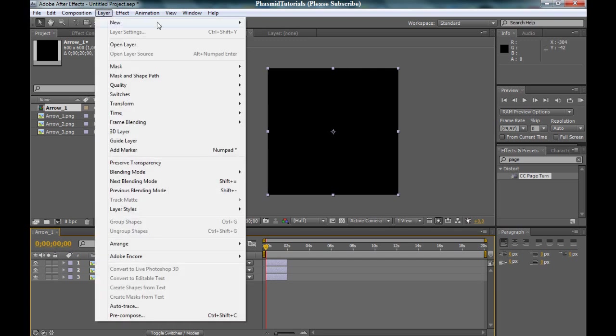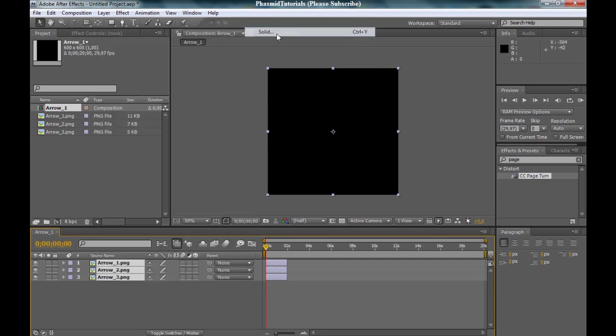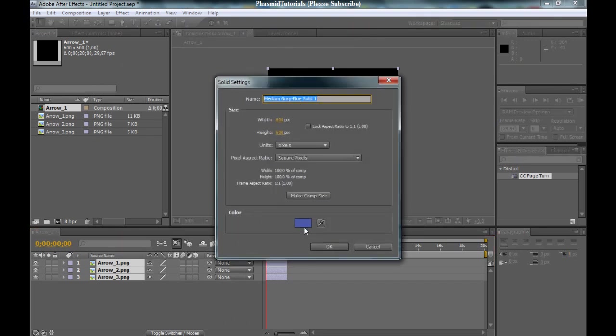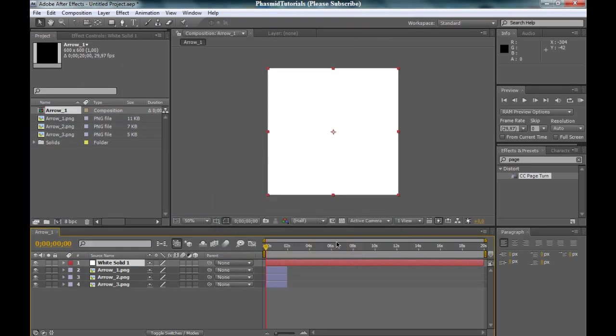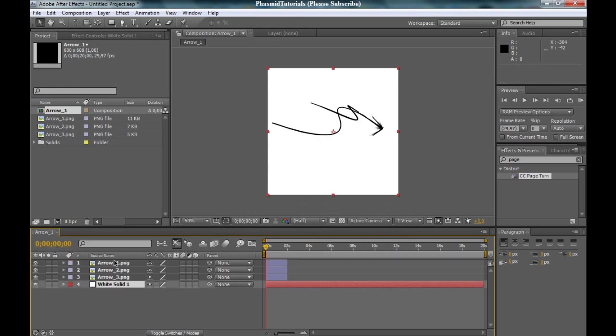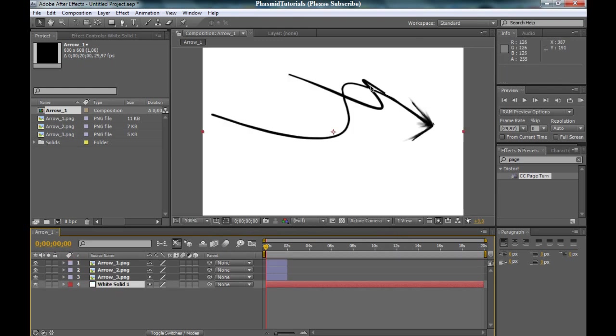Now go to Layer, New Solid, and for example use a white color. And you got the arrow.